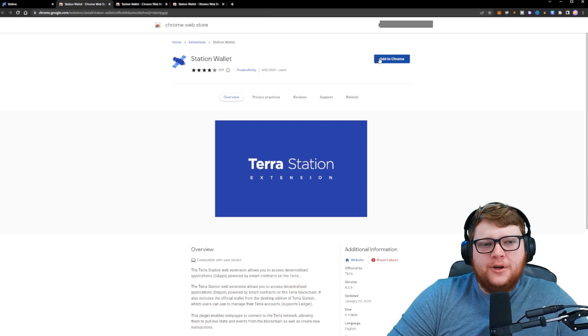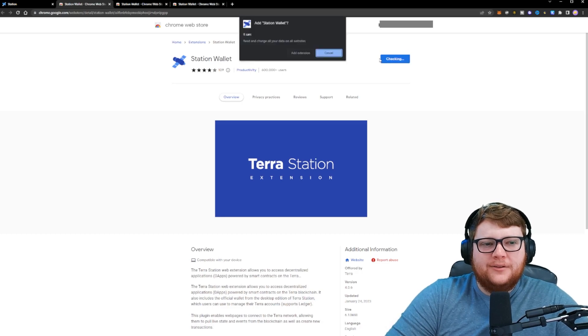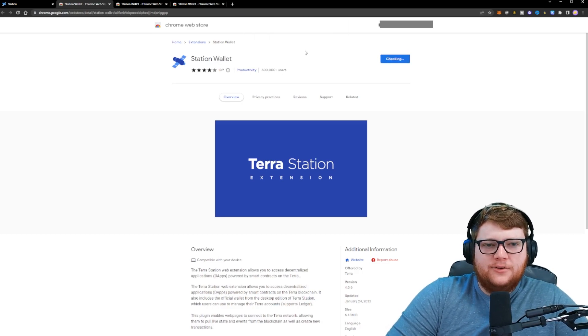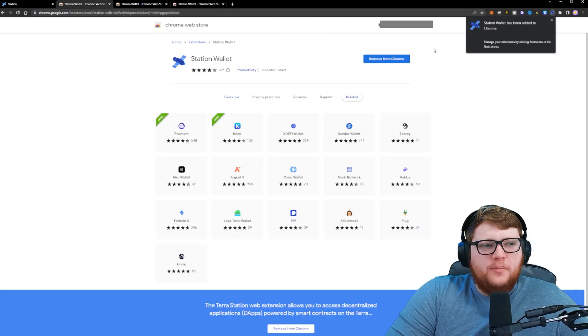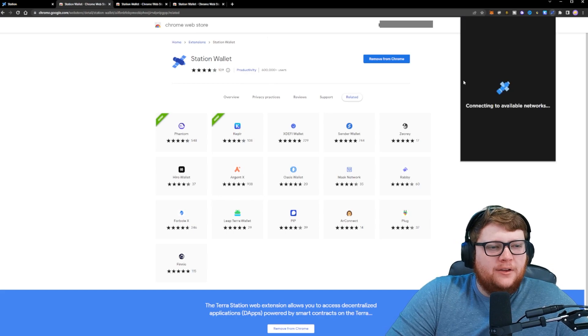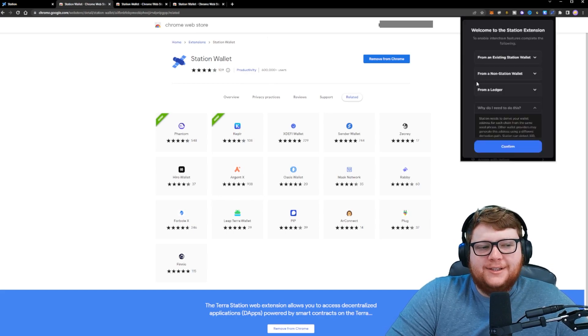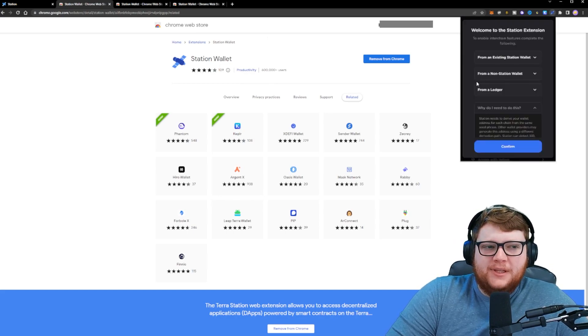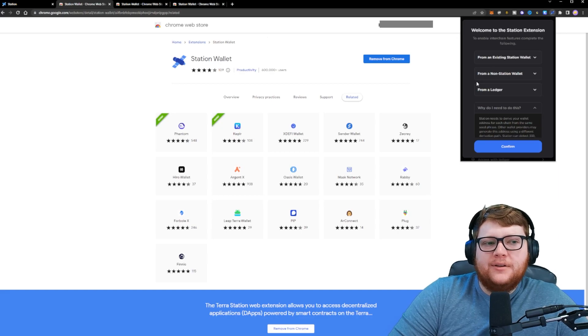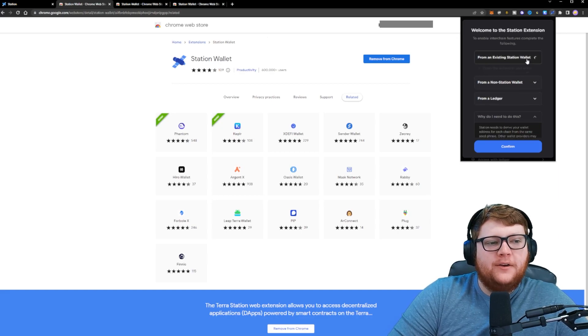When you get to the right one though, you can click on the add to Chrome and we can go to add extension. This is going to give you a pop-up that station has been added to Chrome. We can click right here. It's going to show available networks and it gives you a couple options, a couple of guidelines as to how to set up a wallet.